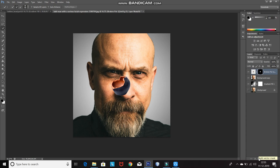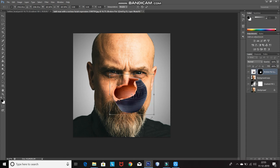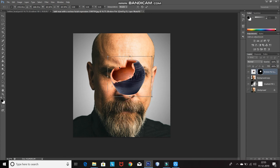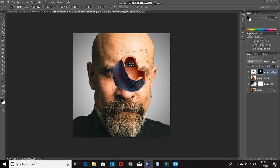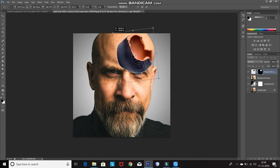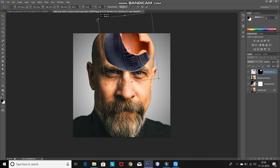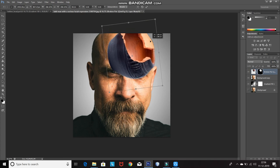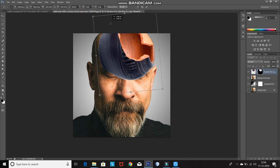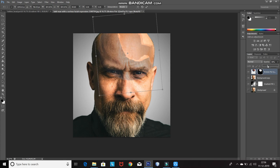Press Ctrl+T and scale the image so it fits the head of the model. I want the cracked portion of the pot on this side of the head, so I am rotating it. You can scale the cracked pot according to your own image. You can also reduce the opacity of the layer to check if it fits properly.